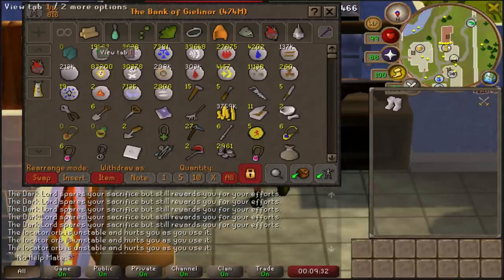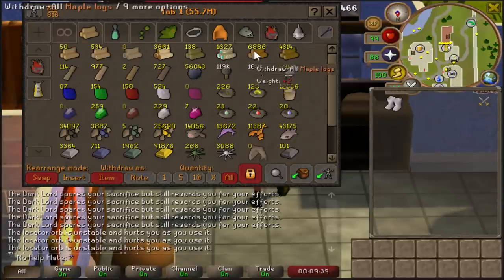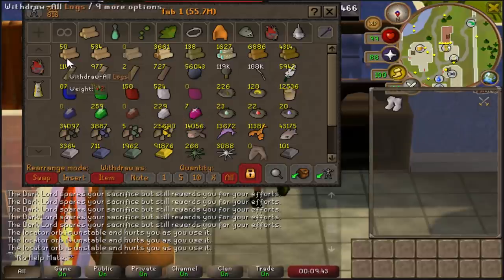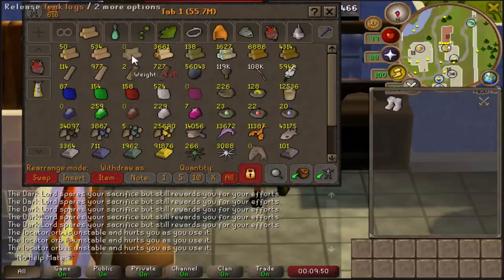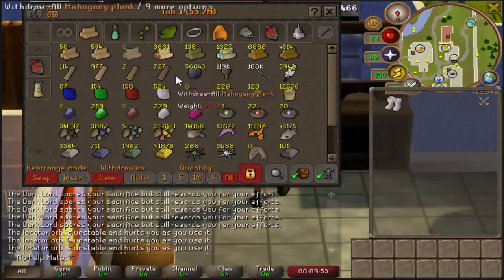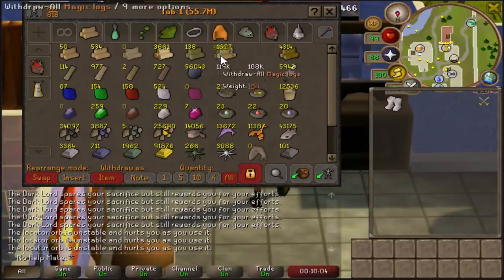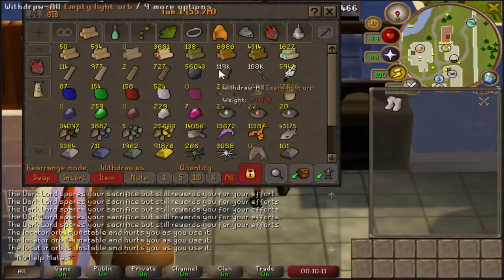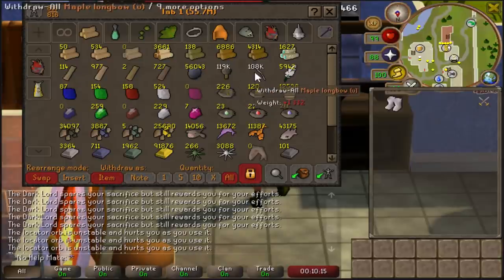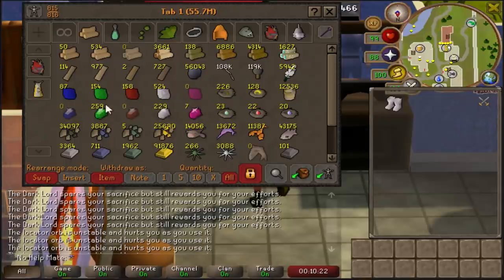Starting to get a bit more organized: tab one is my skilling tab, which is very useful to have. At the bottom it's a little messier but for the most part it's pretty clean. I have the logs and then the type of plank — so oak logs, teaks, mahogany — and then it continues with willows, magic, and so on. Then I have my crafting supplies for when I was doing crafting and fletching.